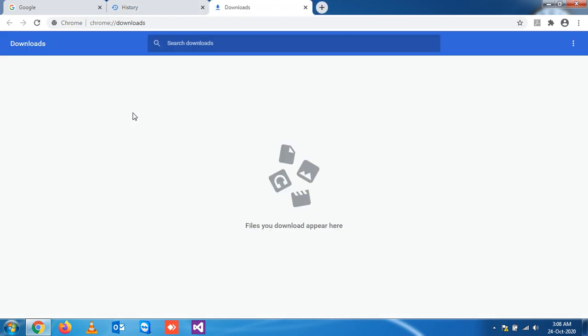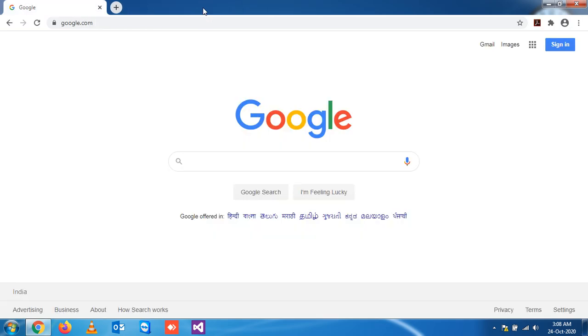I think these are the important keys you should know while viewing websites through Google Chrome.